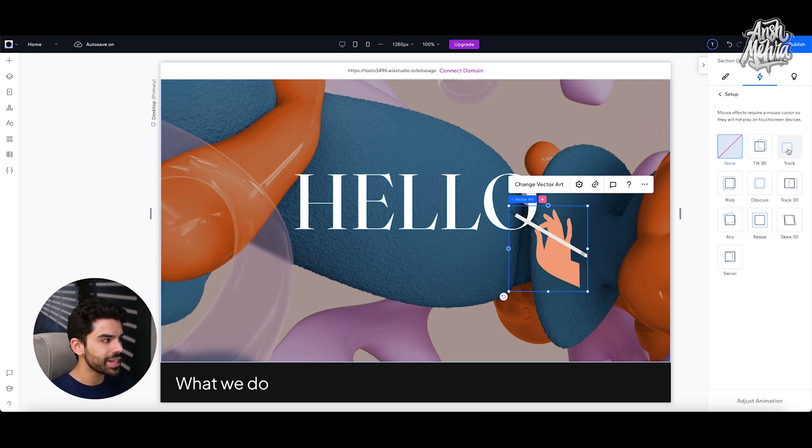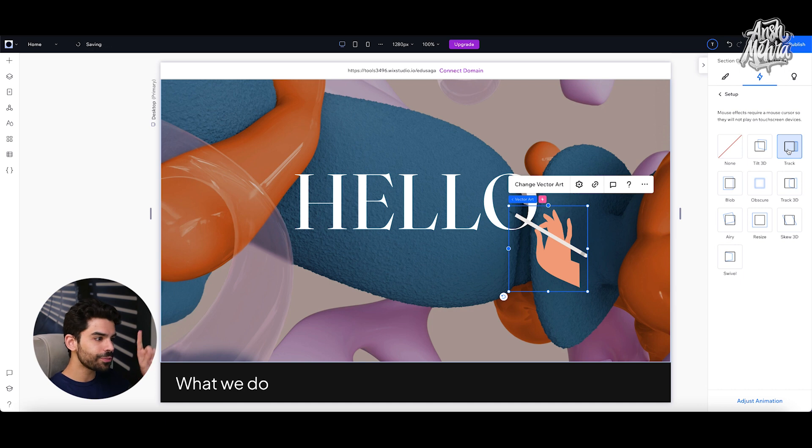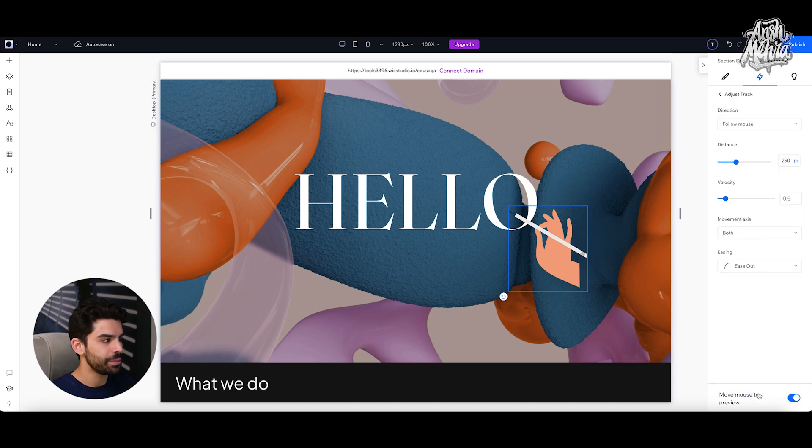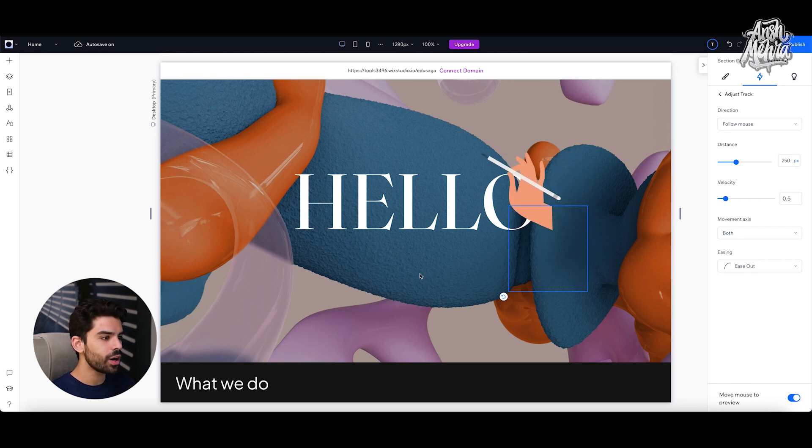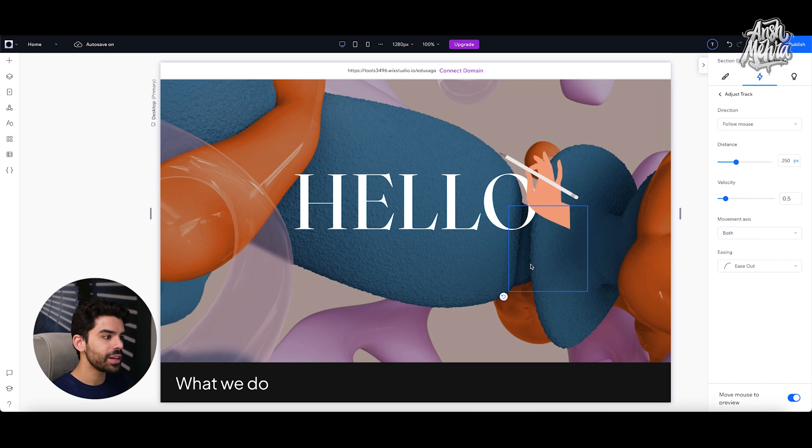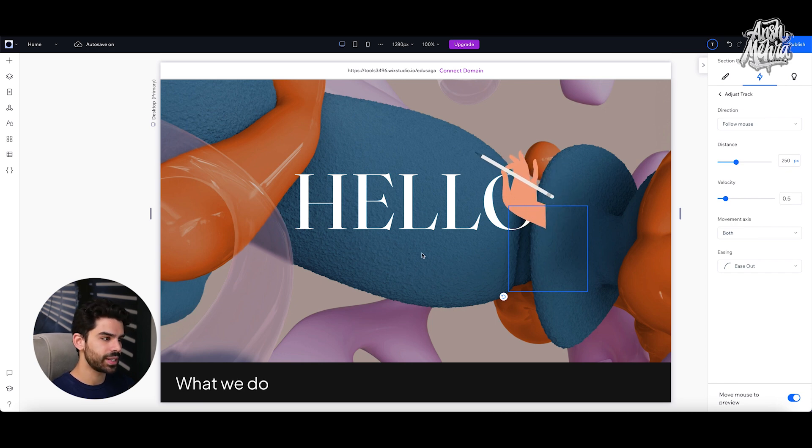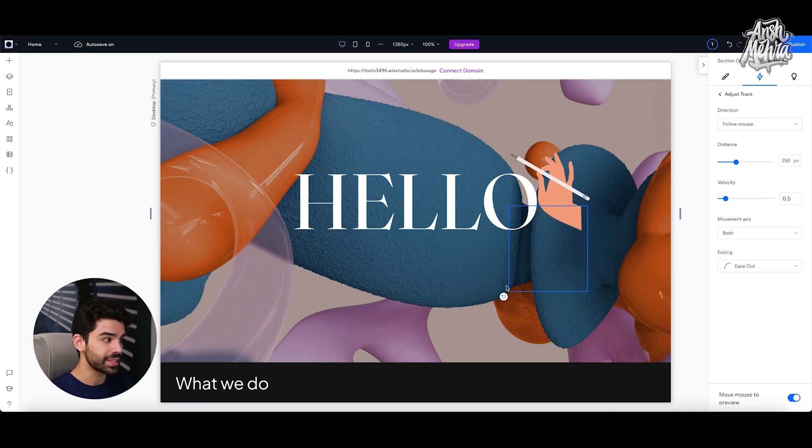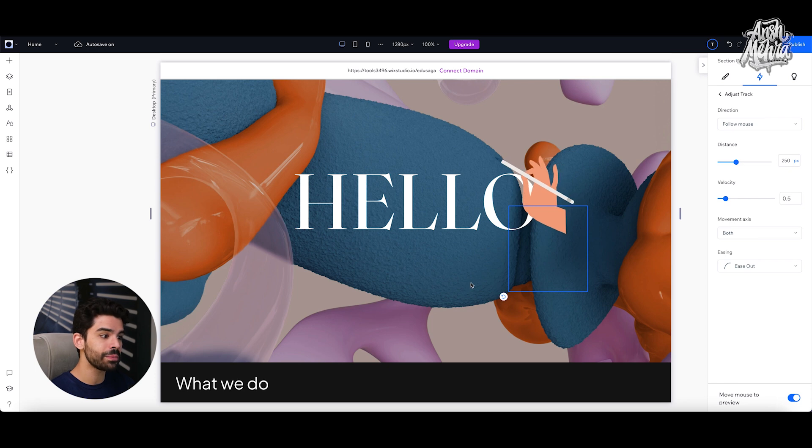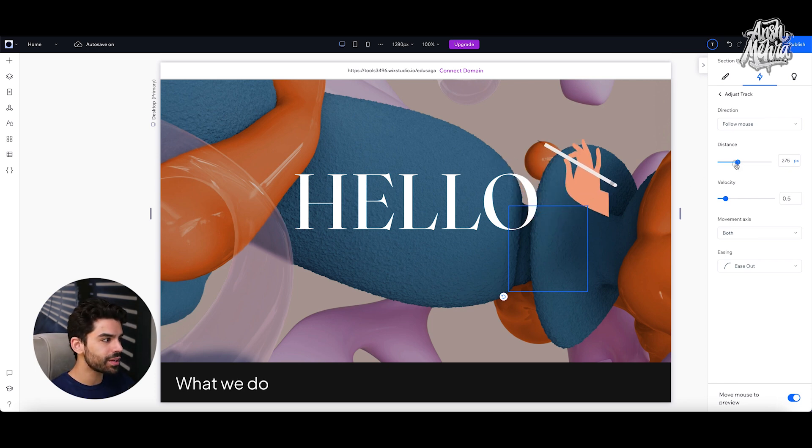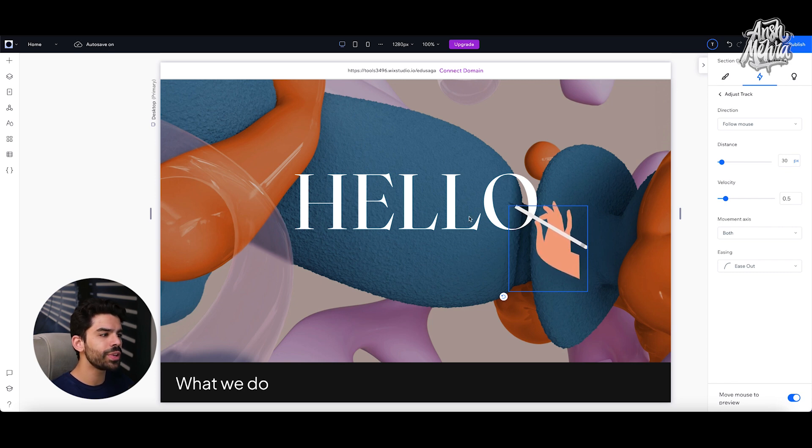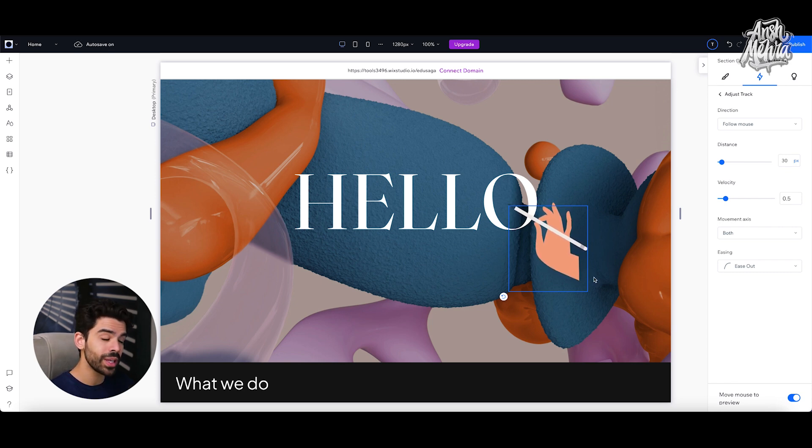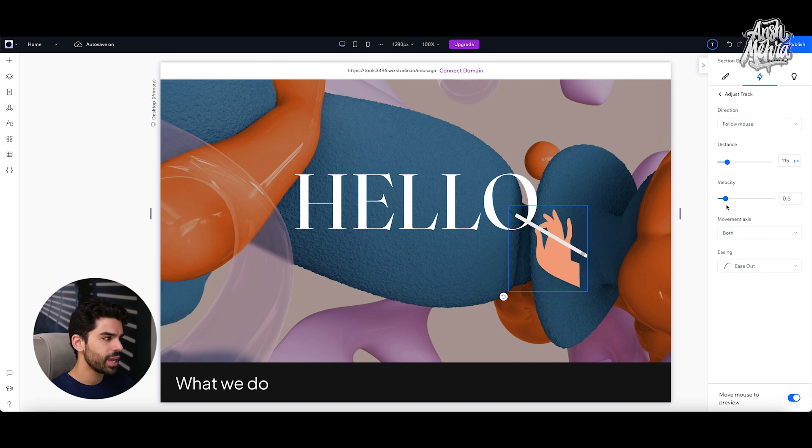For example, if I simply select track in two dimension, it would just follow my cursor. And if I click on adjust animation, there are two components that I can fix. One is the distance. So can you see how, as soon as I've put my cursor, the vector is going away from my cursor. It is of course following, but there's a specific distance that exists between my cursor and the vector art. Now, if I reduce this distance, maybe to say 30 pixels, you'd realize that now it is not moving too far away. It is of course following my cursor's direction, but it's pretty subtle and I can always change the velocity as well.